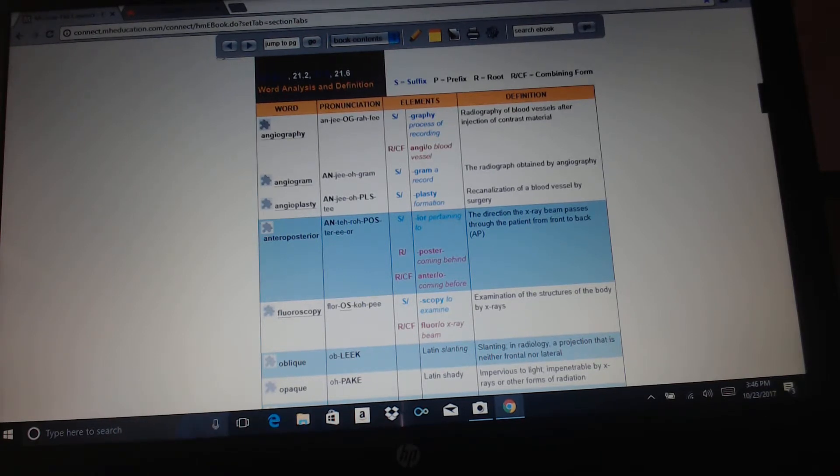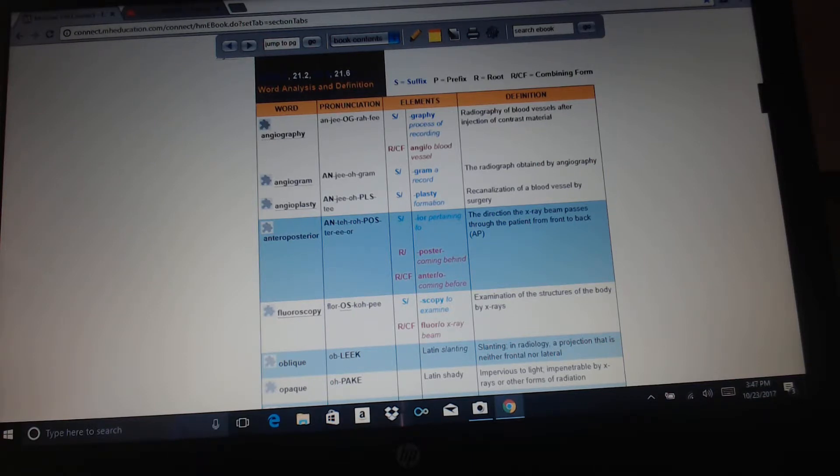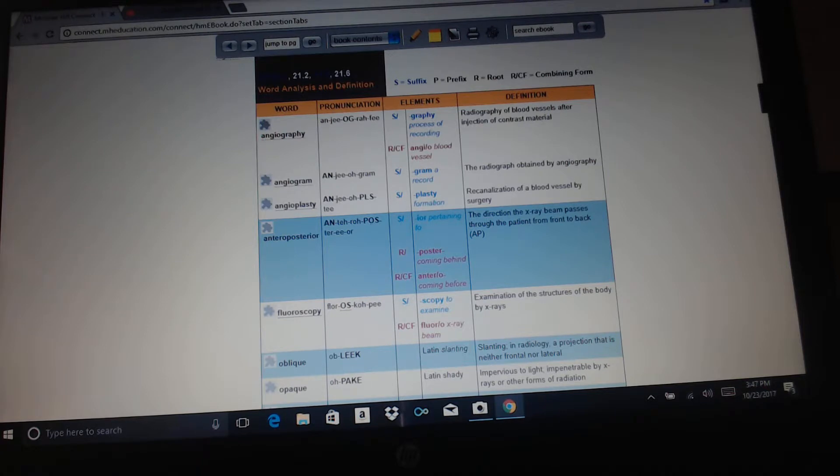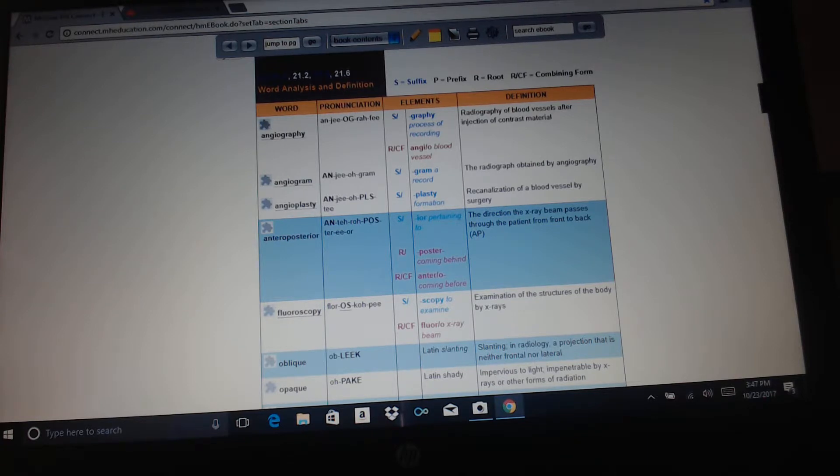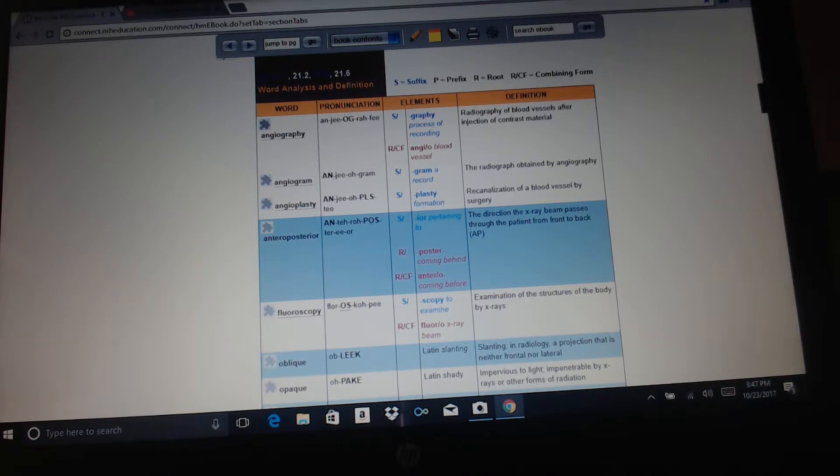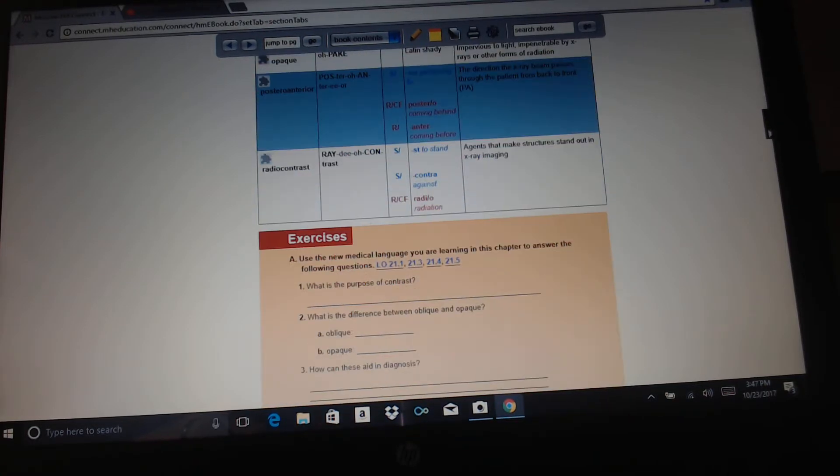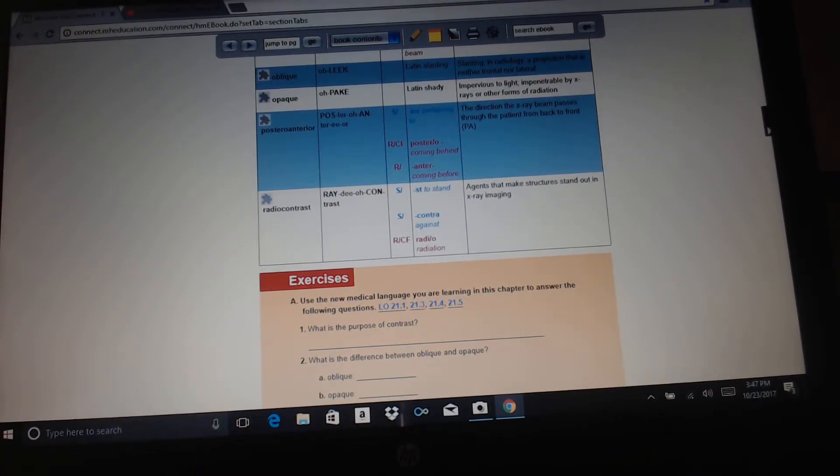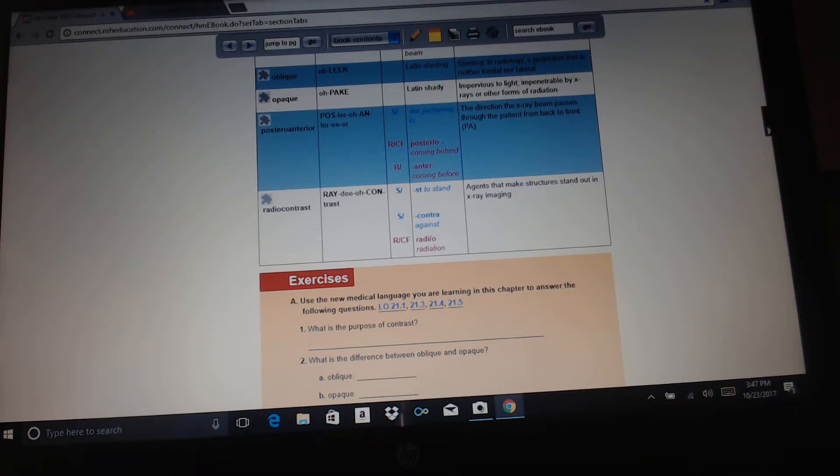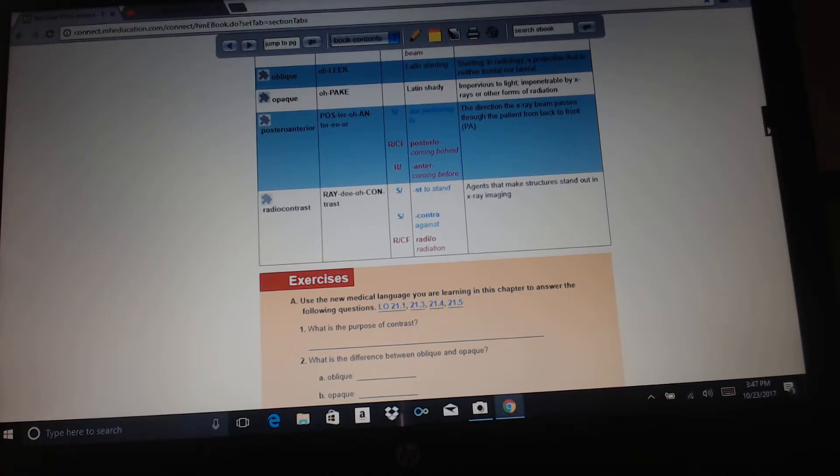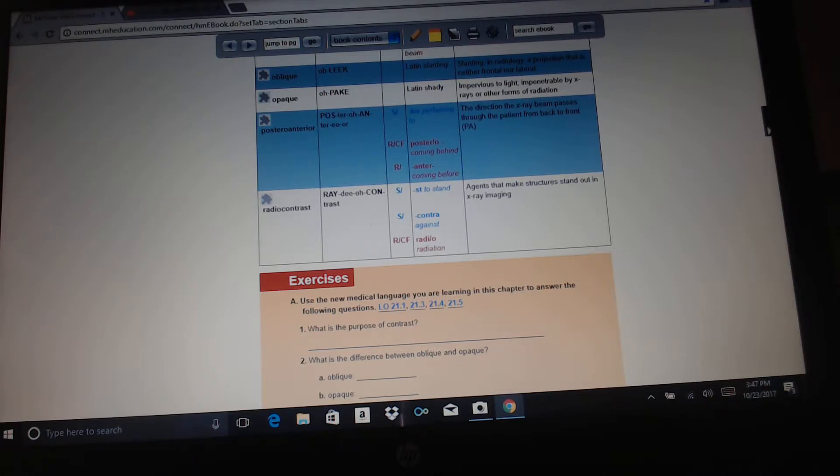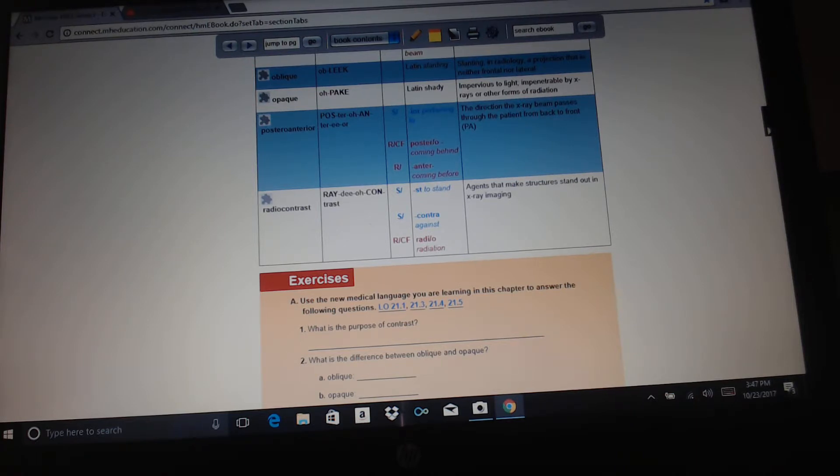Angiography: radiography of blood vessels after injection of a contrast medium. Graphy is the process of recording, angio is blood vessels. Angiogram: the radiograph obtained by angiography. Angioplasty: plasty is formation, recanalization of a blood vessel by surgery. Anteroposterior, we already talked about that. Fluoroscopy: examination of the structures of the body by x-rays. Fluoro means x-ray beam, scopey is to examine. Oblique is Latin for slanting. Slanting, and in radiology, a projection that's neither frontal nor lateral. Opaque, Latin for shady, impervious to light, impenetrable by x-rays or other forms of radiation. Posteroanterior, we already talked about that. Radio contrast: agents that make structures stand out in x-ray imaging. Radio means radiation, contra is against.